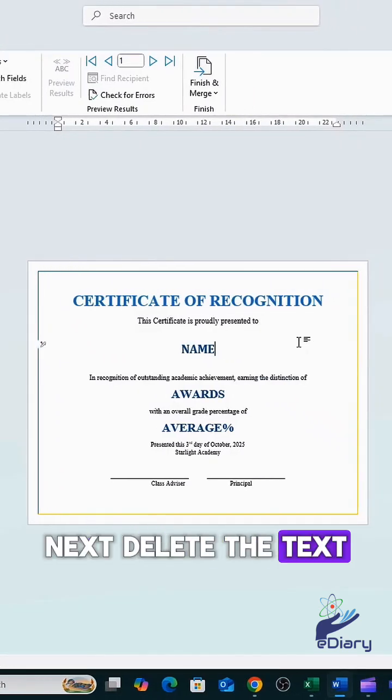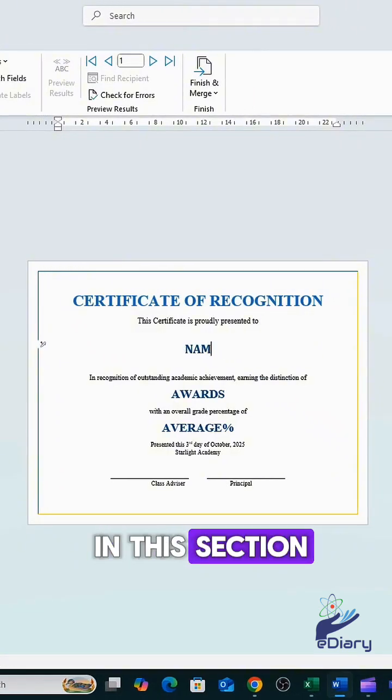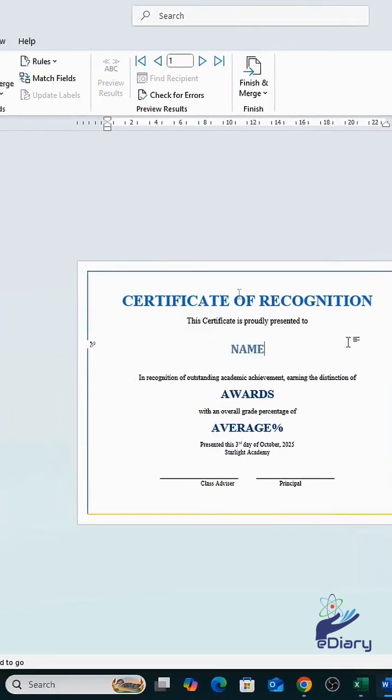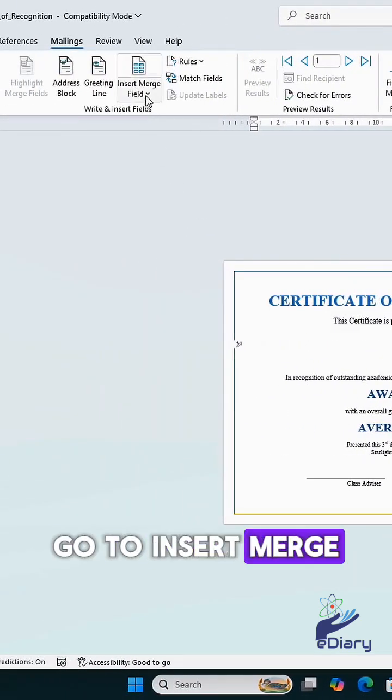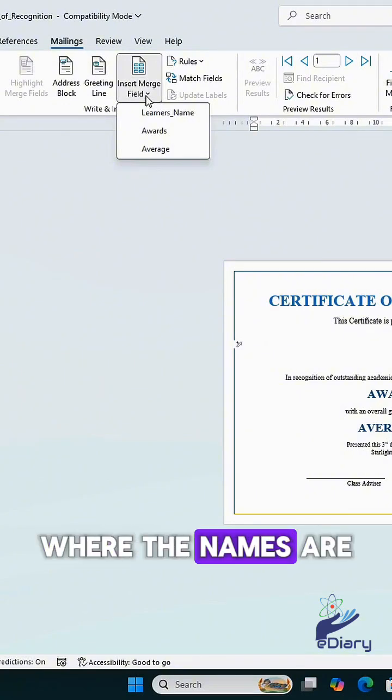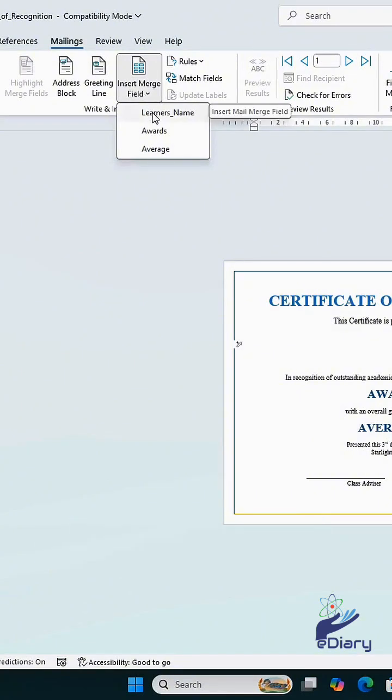Next, delete the text in this section. Go to Insert Merge Field and select the learner's name where the names are located in your Excel list.